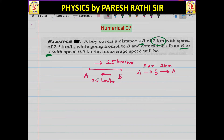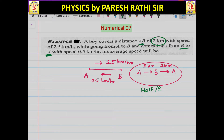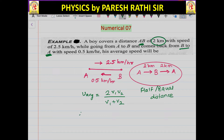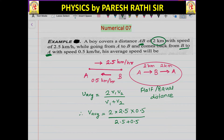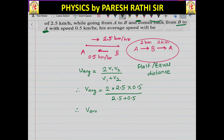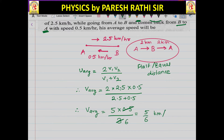This becomes the problem of equal distance. V average is equal to 2V1V2 upon V1 plus V2, which gives 2 into 2.5 into 0.5 upon 3. So V average becomes 5 upon 6 km per hour.